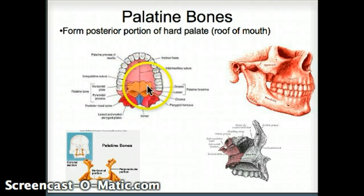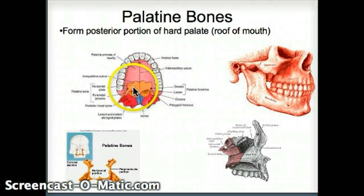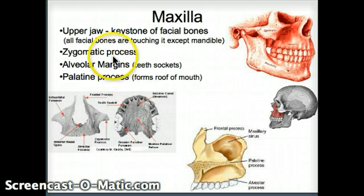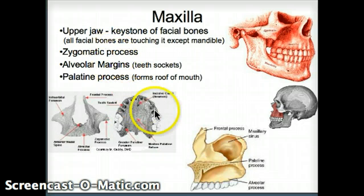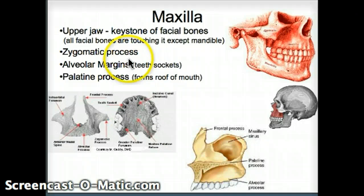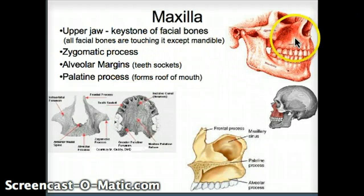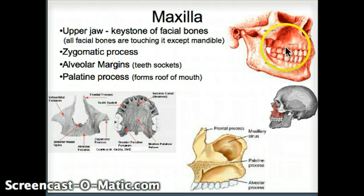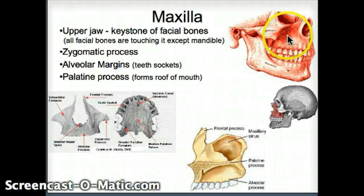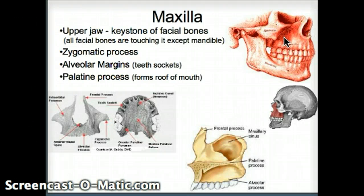Going further posterior, it's called the palatine bone. I'm not going to be too worried about the zygomatic process, but that is where the maxilla touches right into the zygomatic bone itself.